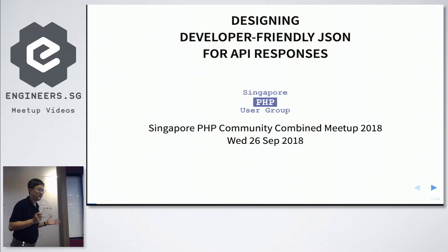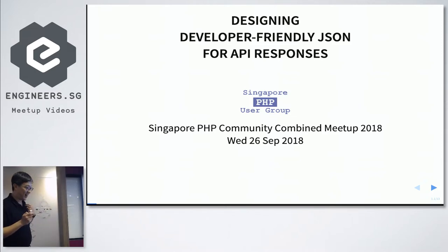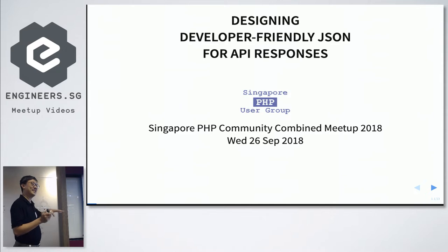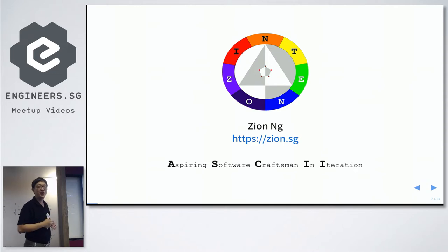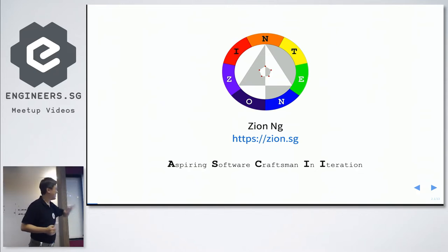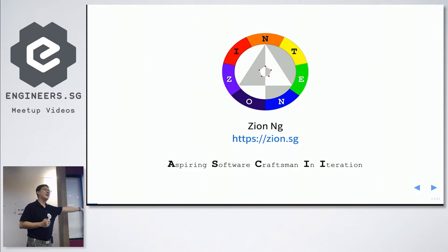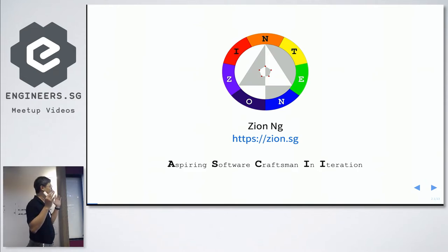It's more about best practices, or what I deem as best practices. I have not rehearsed — the last time I gave this talk was last year, so please bear with me if I make mistakes. A bit about myself: my name is Zion, I'm a Singaporean, and I've finished my national service obligations. My website is zion.sg. I'm a Zend Certified Engineer, both PHP and Zend Framework.